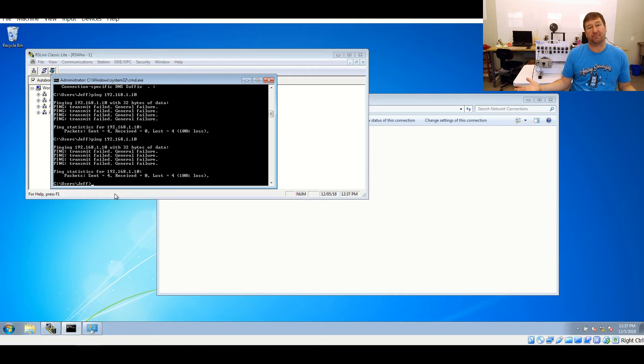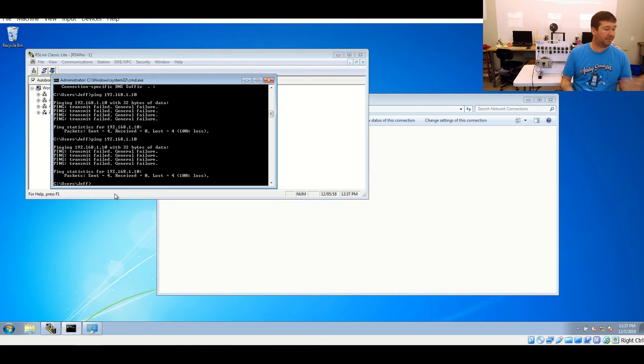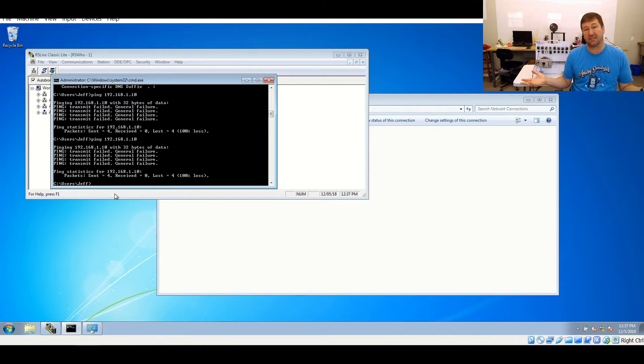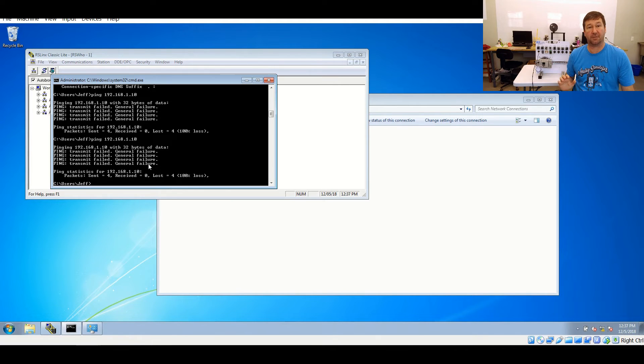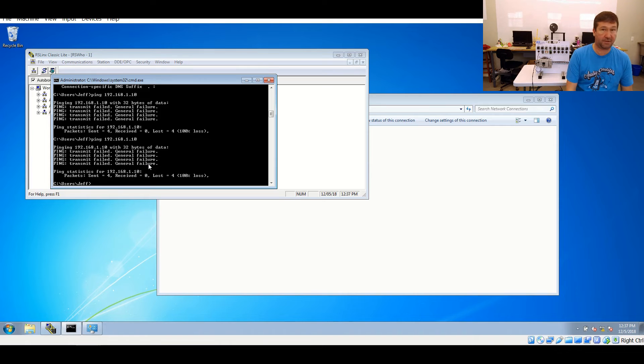Now, maybe yours says ping unsuccessful, maybe it says other things, but the most important thing is we're not talking at all. So if we don't see successful, no need to go any further. Don't open RSLogix. Let's try to work through this.